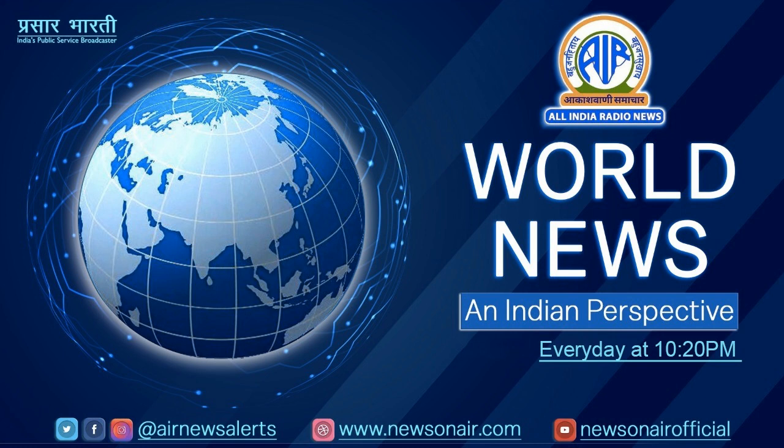Namaskar! A warm welcome to World News and Indian Perspective on All India Radio. This is RS Raghu and with me is Renuka, bringing glimpses of the major developments of the day from across the globe. Over the next half an hour, we shall bring you the latest from the world of politics, economy, sports, entertainment and more.